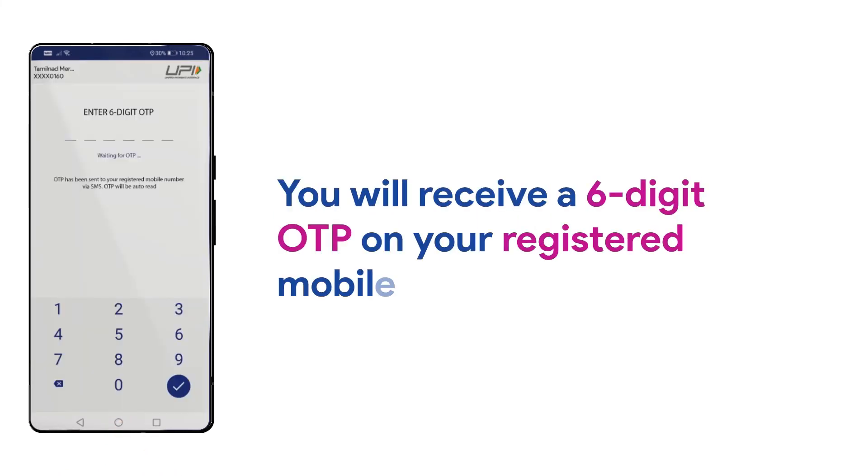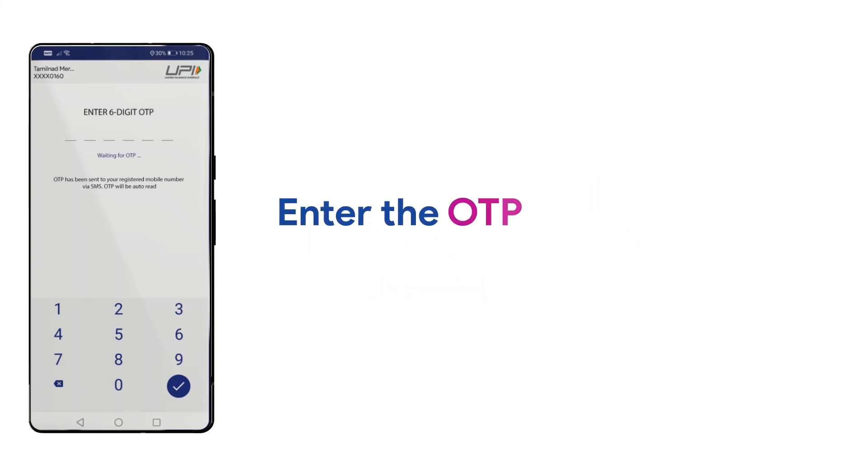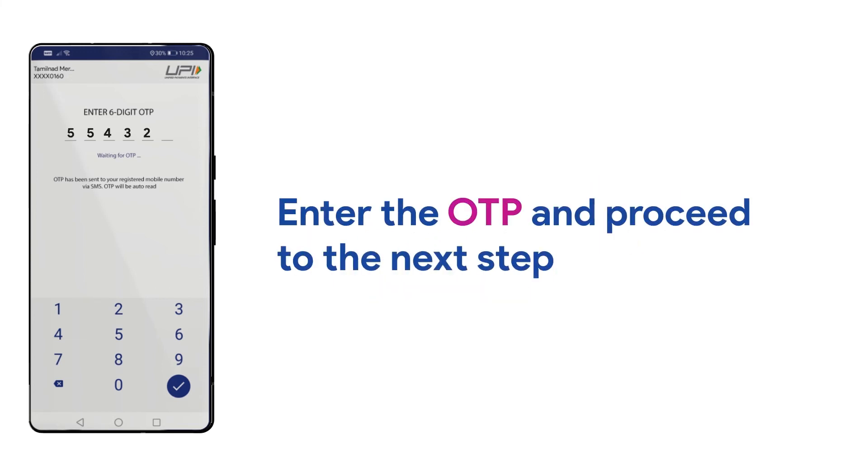Then, you will receive a six-digit OTP on your registered mobile number. Now, enter the received OTP in the screen and you will be proceeded to the next step.